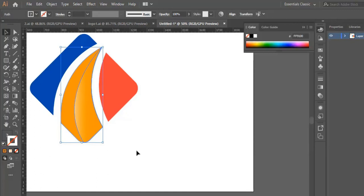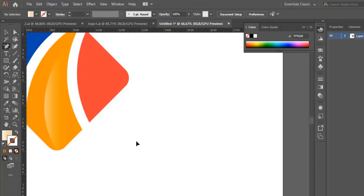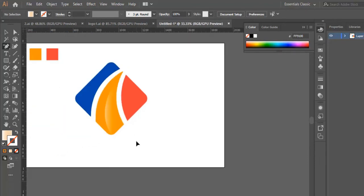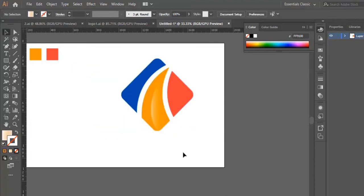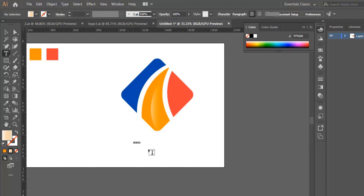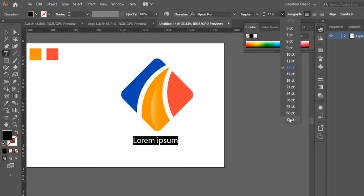Now we select the shape and remove the stroke. This is the look of our logo design so far. We select the whole shape and position it. Then we can type any text or slogan here — it depends on the product or the company you're representing.